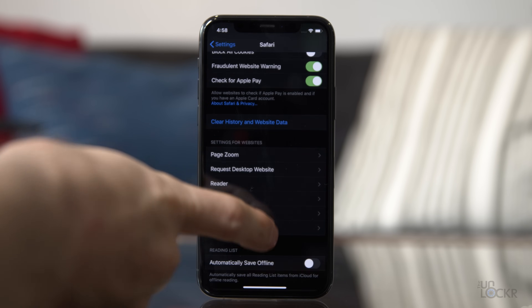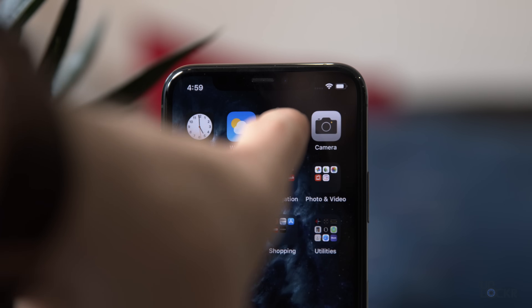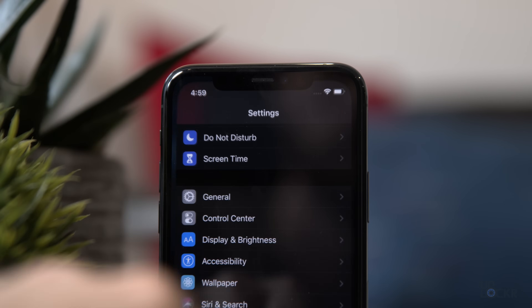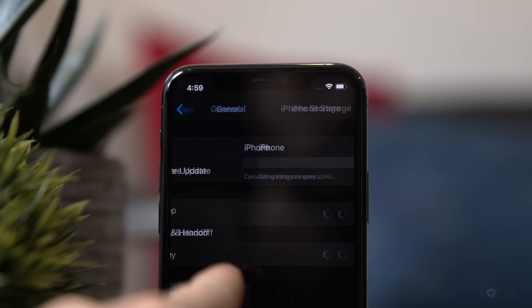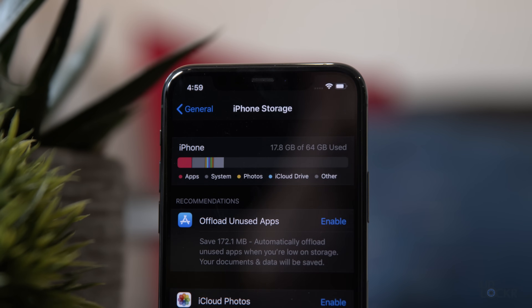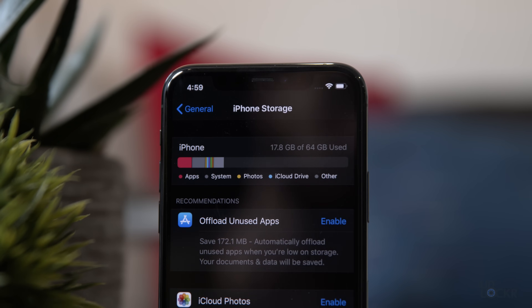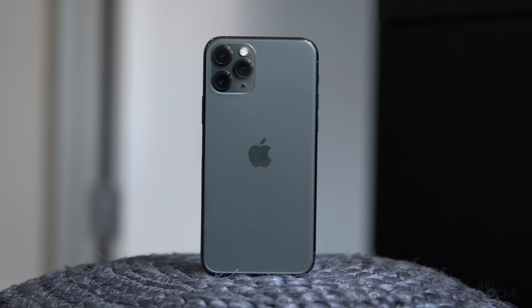Tap Confirm. After this and every one of these steps, you can go back to Settings, General, iPhone Storage, wait a sec for it to refresh, and see if that cleared enough of Other. If not, we can go to the next step.